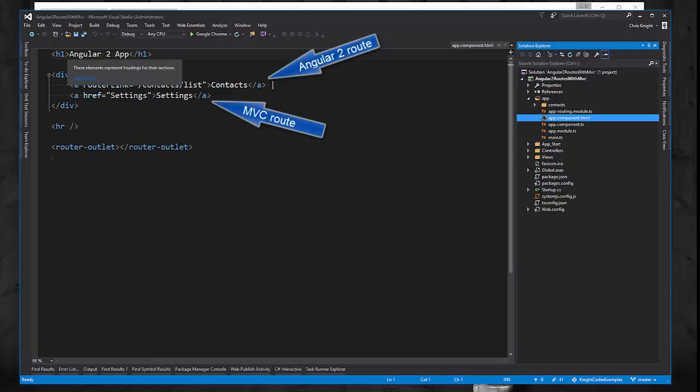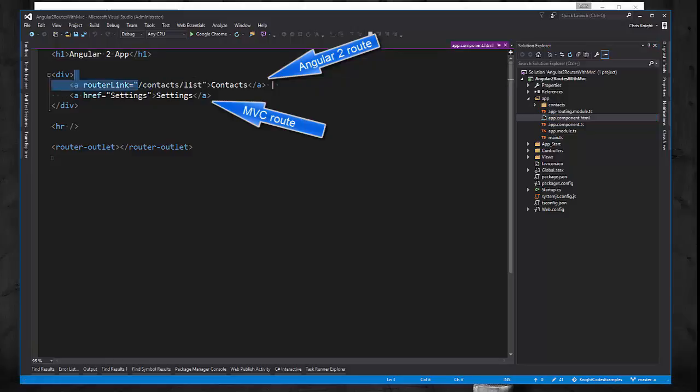We just have two links. One to a contacts page at the URL contacts list, and that will end up showing this contacts component.html. So that's an Angular component view.